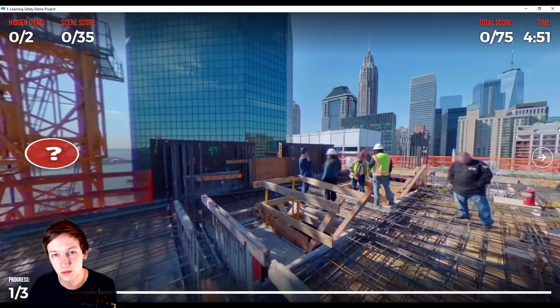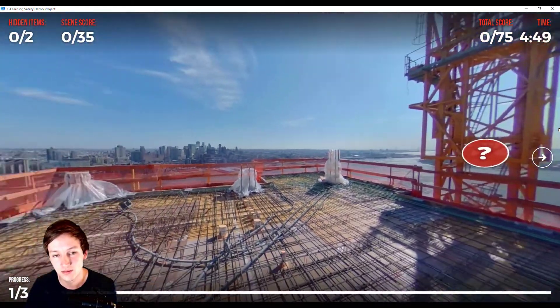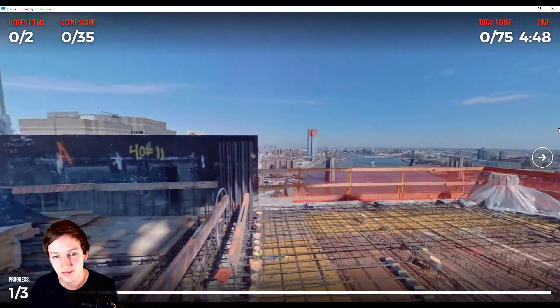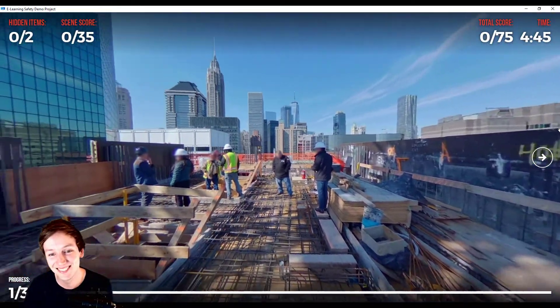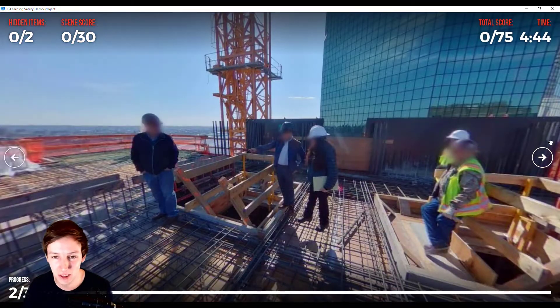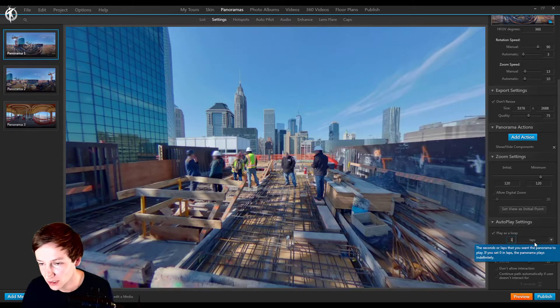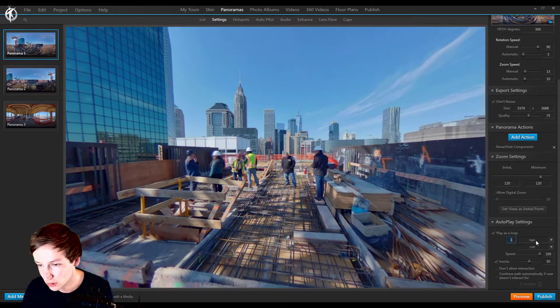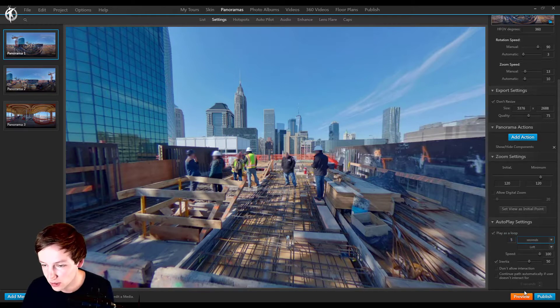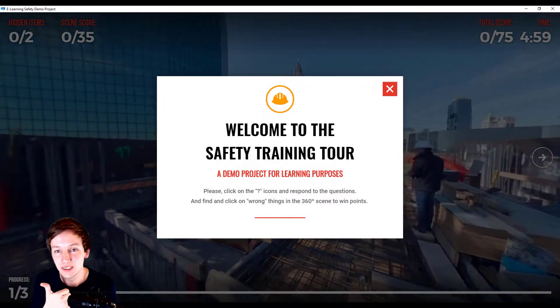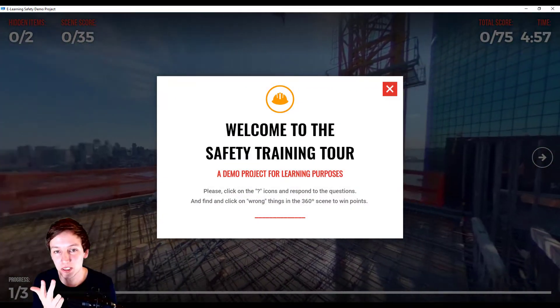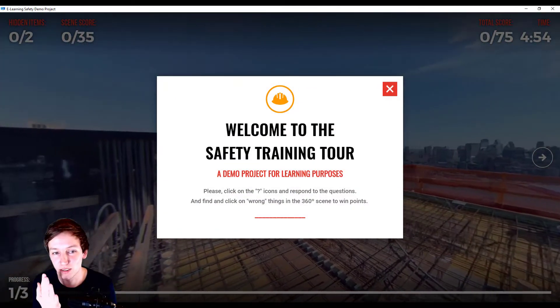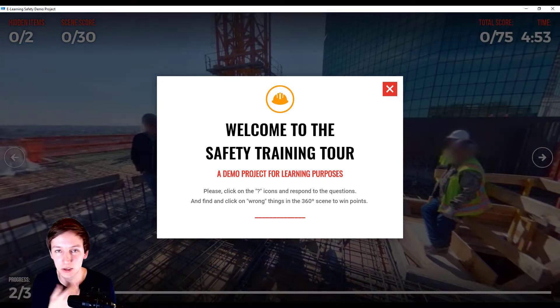Preview. Two. And then it goes to the next panorama. Another thing you can do is instead of two laps, let's say five seconds. Preview. One, two, three, four, five. And it goes to the next.